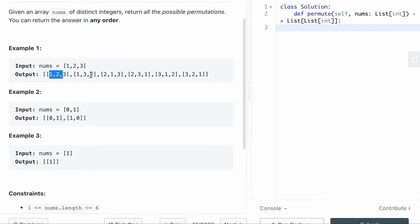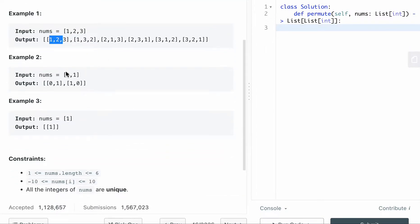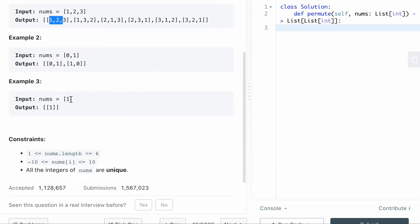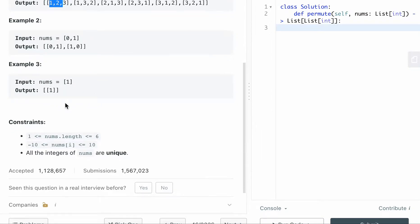Basically, six different types of combos. And if they give you zero and one, you can only have two: zero, one and one, zero. And if they only give you one, then you only return the number itself.